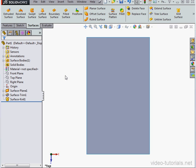This concludes our overview of how to knit surfaces. We'll see you back in a moment.